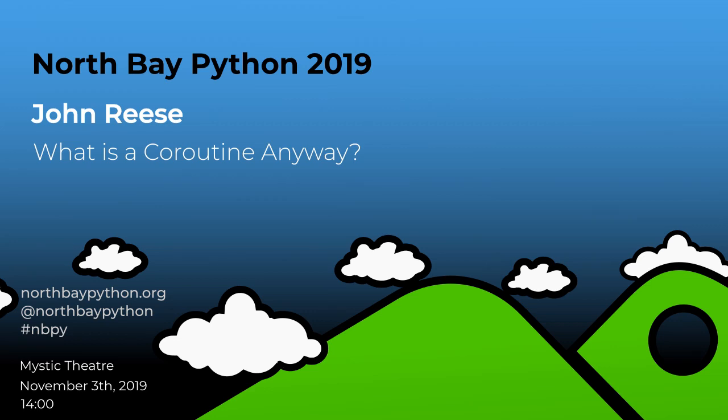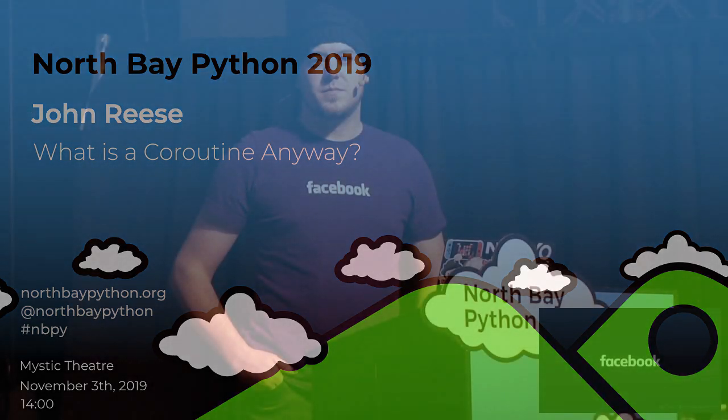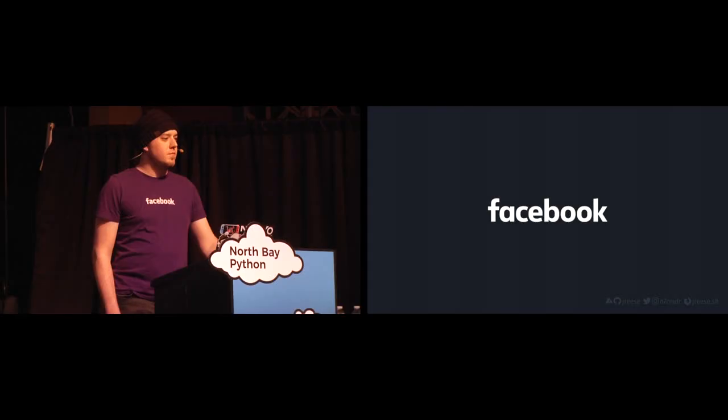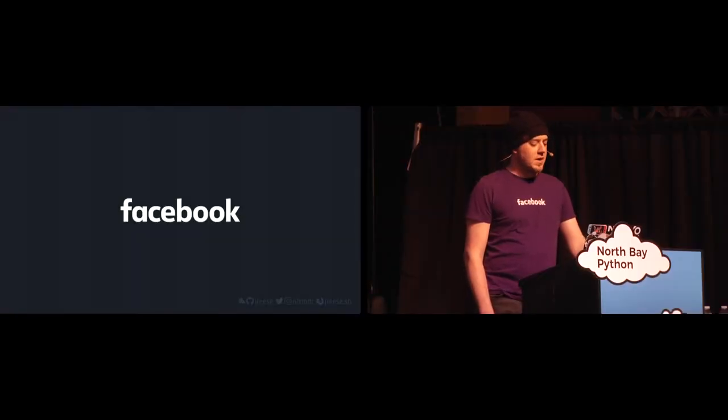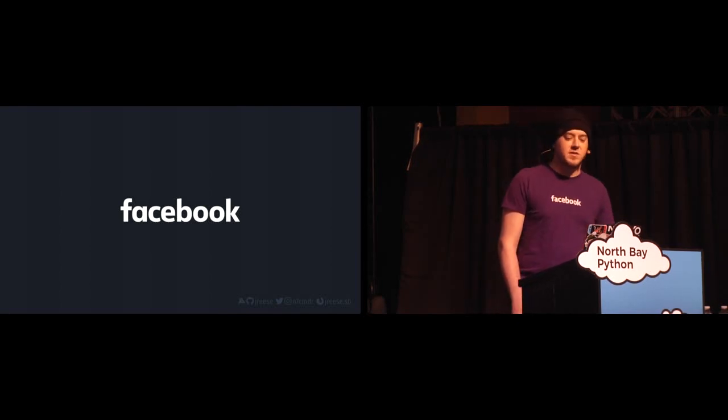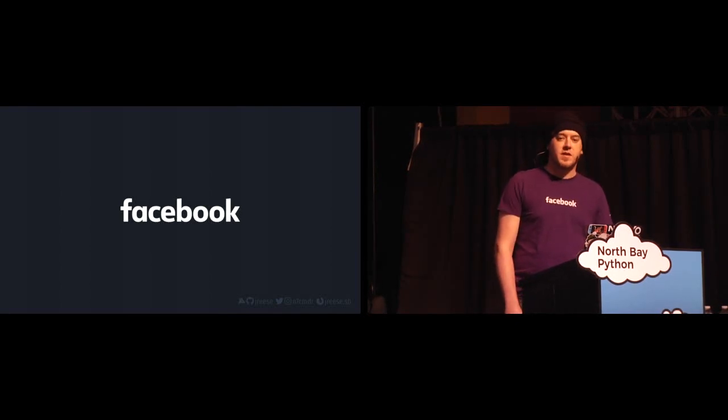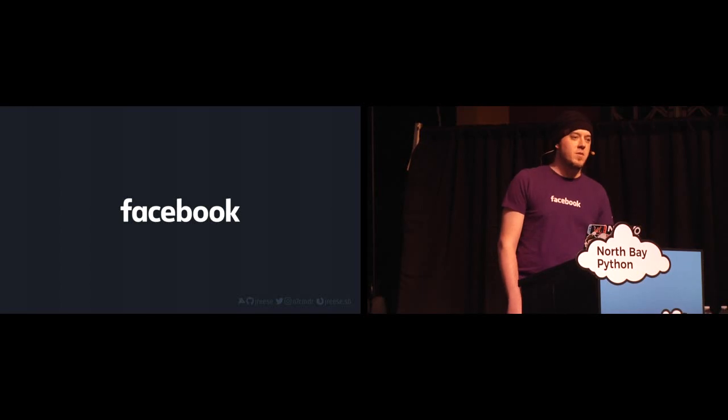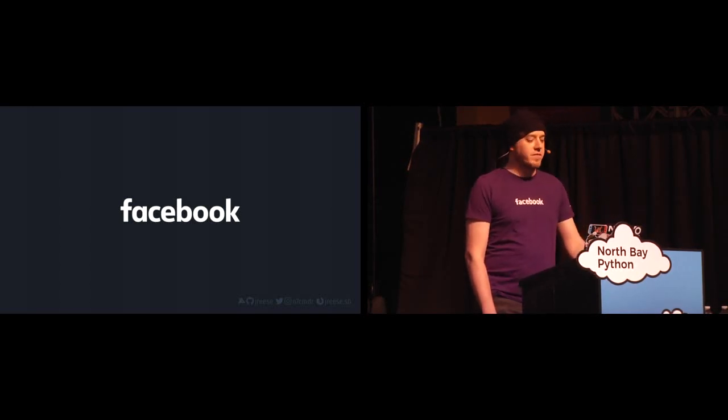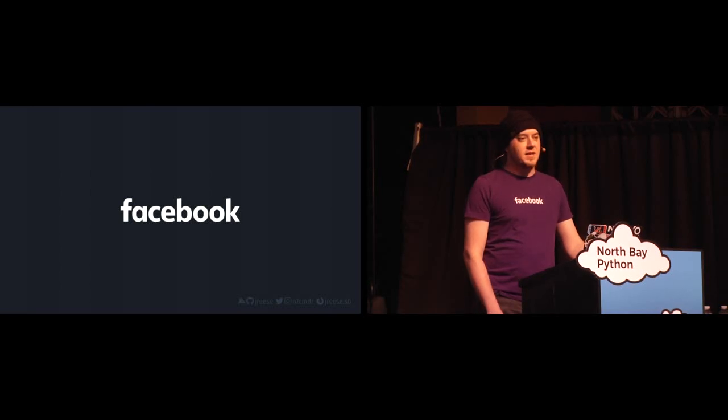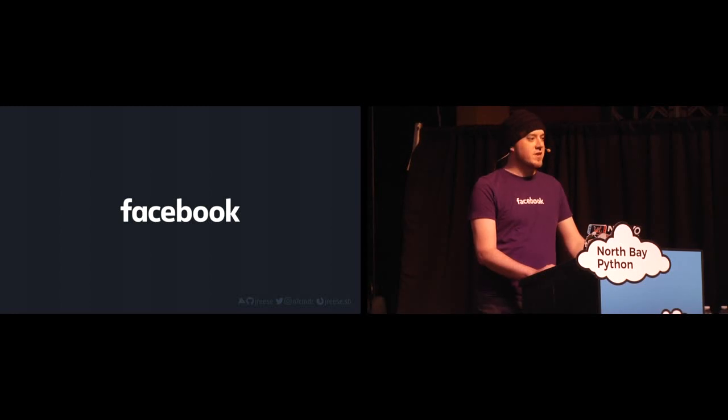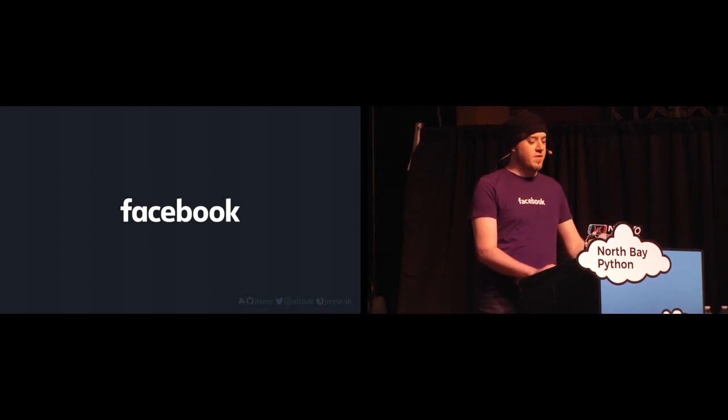Okay, so it's time for our next talk. Our presenter is a production engineer at Facebook who's going to be telling us about what coroutines are anyway. Please welcome John Rhys. Hi folks.